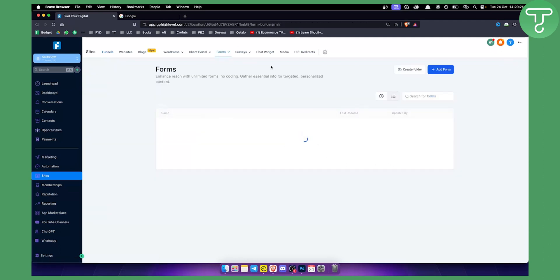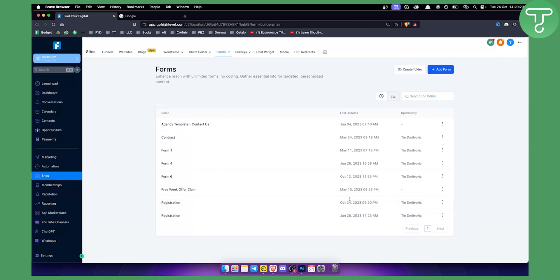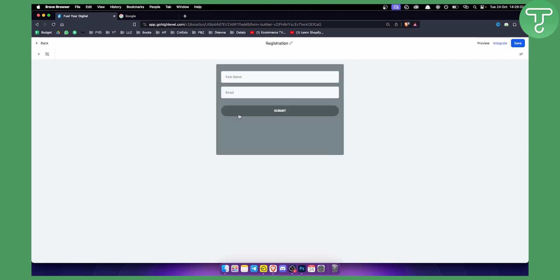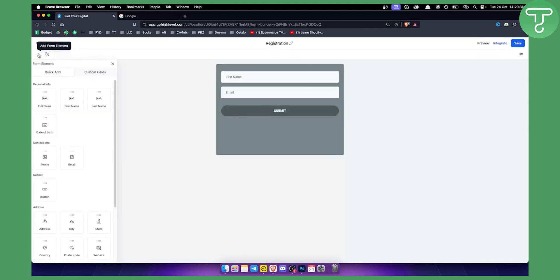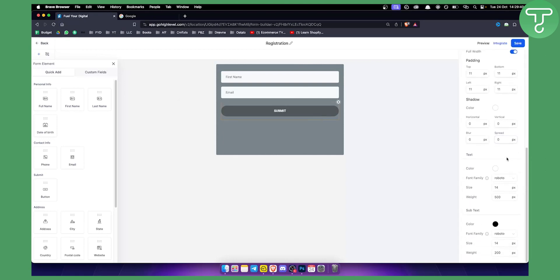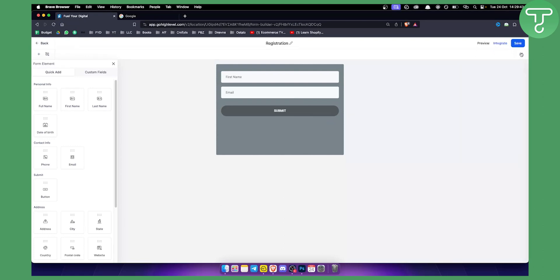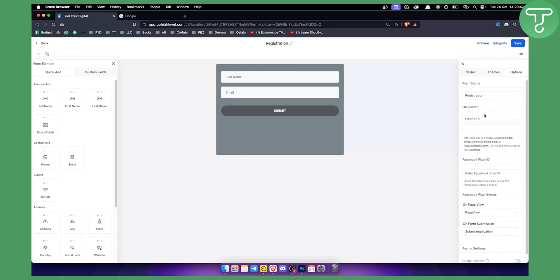Now with forms, if we go back to Form Builder and that form we edited, you can obviously customize the form however you want. You have a submit button, and you can set up theme options. With that button, you can open a URL on submit. So for example, if you have a thank you page, you can connect it to the button — whenever someone submits the form on your funnel, they will be redirected to the thank you page. That's what you want. In a nutshell, this is a much better way of building an ebook funnel and sending everyone to the thank you page.